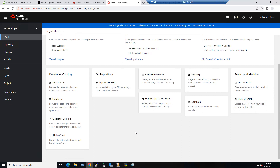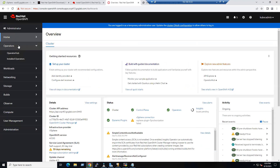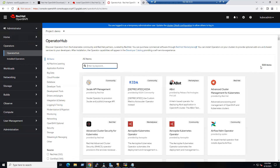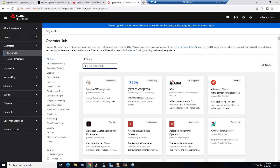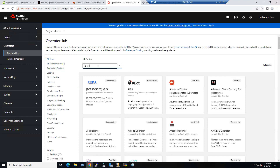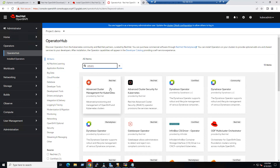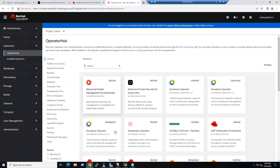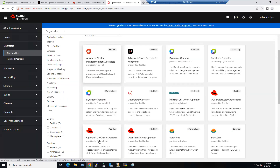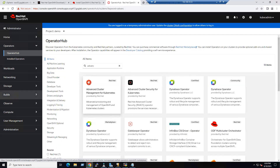Within the Administration tab, the OperatorHub has 508 readily available items across multiple categories — ML, application runtimes, and more. For example, to install Advanced Cluster Management, type 'advanced cluster management,' select it, and install. Whatever operators you want to install, you can install and try them directly.